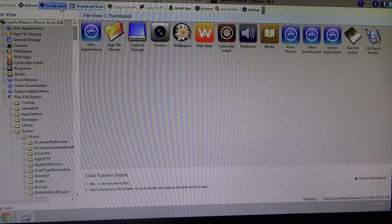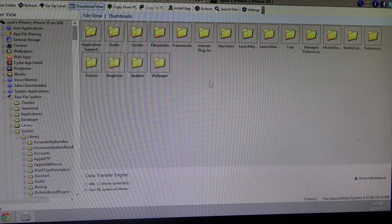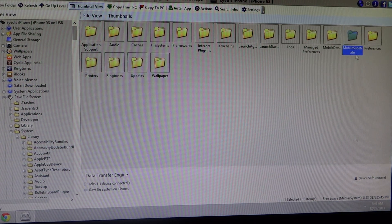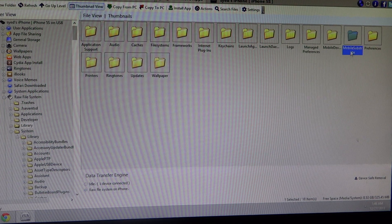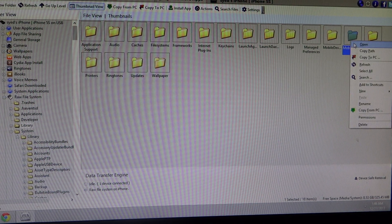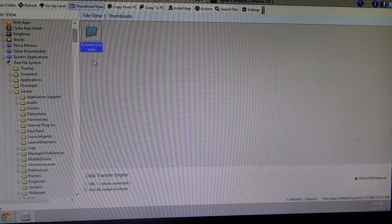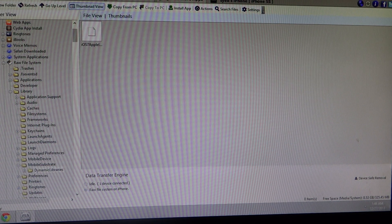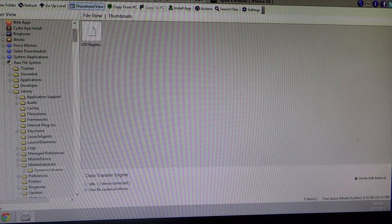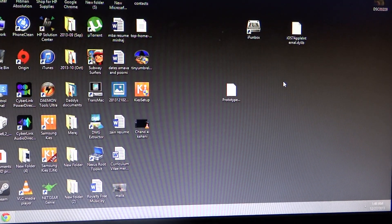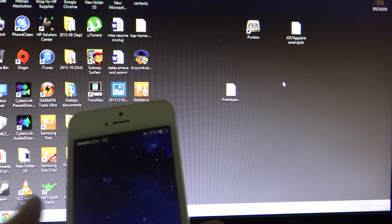After copying it into iPhone Box, just refresh it. Now go back and click on raw file system. The second thing you have to do is go into Library > MobileSubstrate. If MobileSubstrate isn't available, just create a new folder — remember to keep M capital and S capital. Then go into your MobileSubstrate folder and into DynamicLibraries. Create that folder if it's not there — D capital, Libraries L capital. Then click on open and copy the iOS7 Apple internal dylib — just drag it to the folder and you're done.